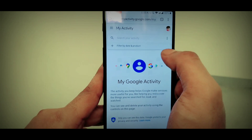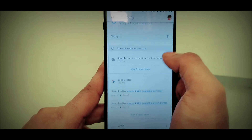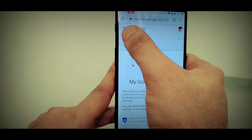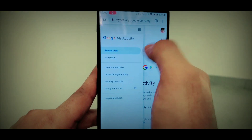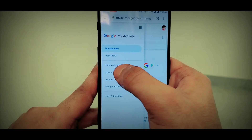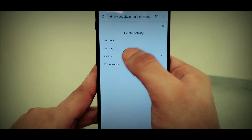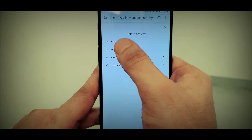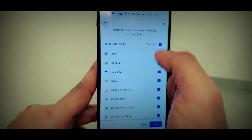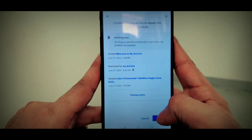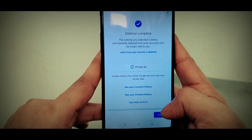My Activity will delete all the history in My Activity. If you want to delete it, you will see three lines in My Activity. Click on 'Delete activity by.' If you want to delete it, you will have to delete all the history.